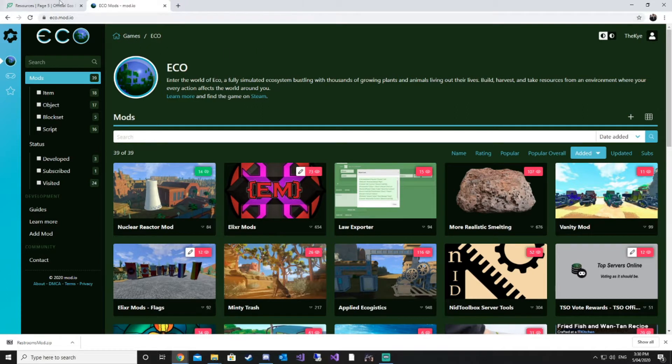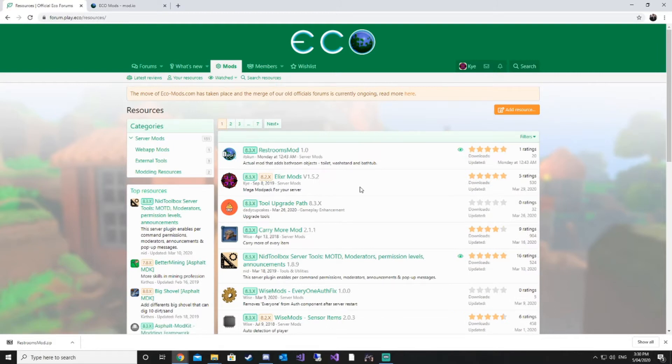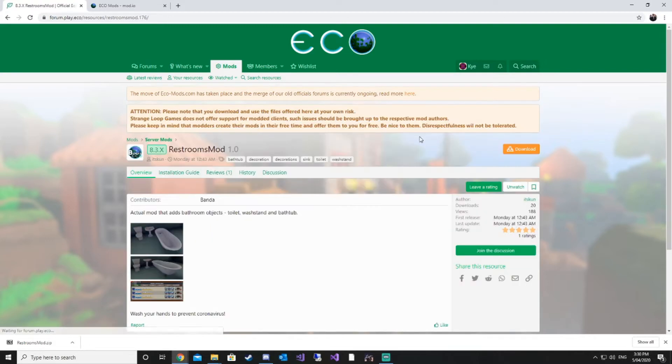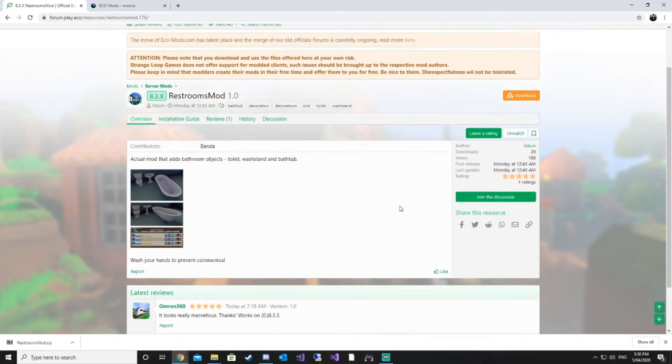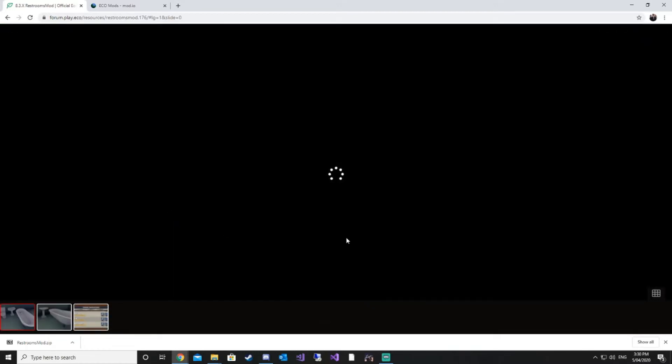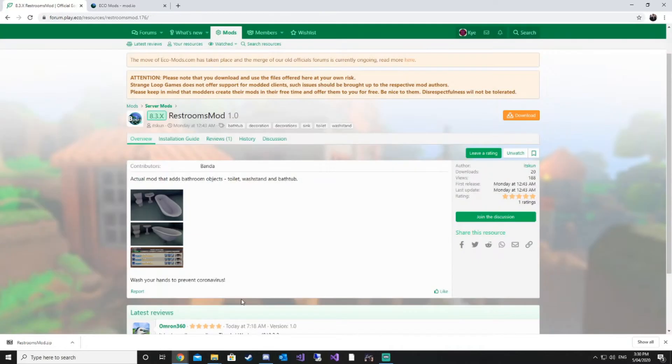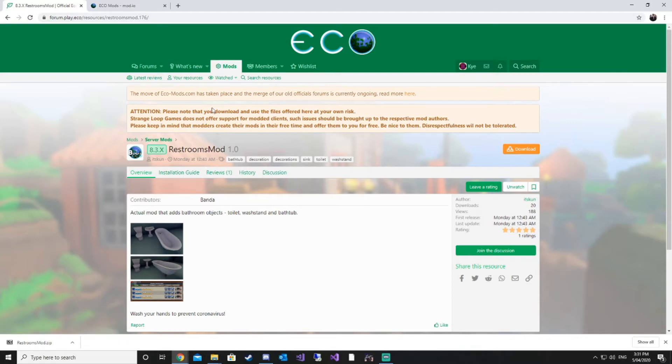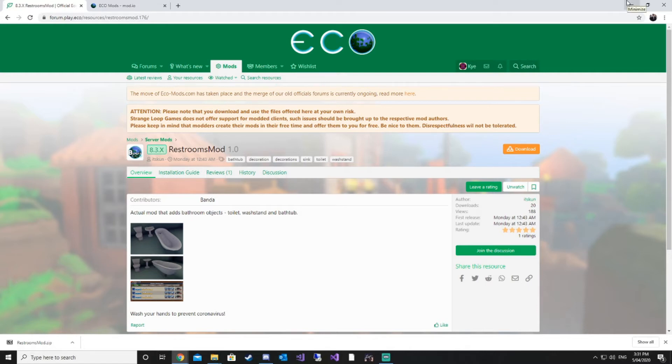What we are going to focus on today is just installing a simple mod from the forums onto our server, testing it, making sure it works. We're going to download the restrooms mod. The restrooms mod is a nice little mod made by Banda. He's provided us with some bathroom items - a basin, a toilet and a bath. With the forum site, you do need an account to download any of the mods from here.